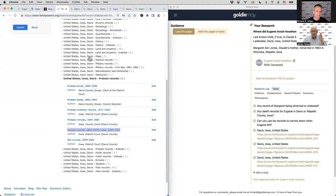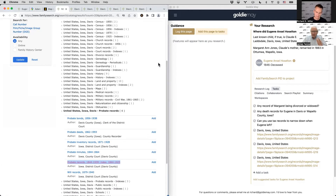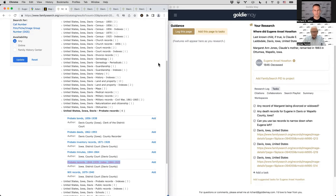The next record type to check is local newspapers. If Eugene left town and abandoned his wife, there's a good chance it made the paper. The BYU library is a great resource for accessing paid newspaper sites. There's a distinction between a family history center, a family history library, and the BYU library — the BYU library is separate but is still a major research resource. Local public libraries may also provide access to newspaper databases.